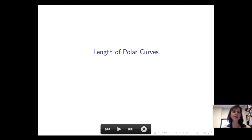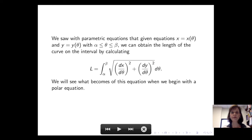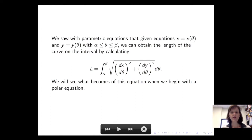In this video we will consider how to calculate the length of polar curves. We saw with parametric equations that given equations x as a function of theta and y as a function of theta, where theta is between alpha and beta, we can obtain the length of the curve on the interval by calculating the integral from alpha to beta of the square root of the derivative of x with respect to theta squared plus the derivative of y with respect to theta squared, d theta.